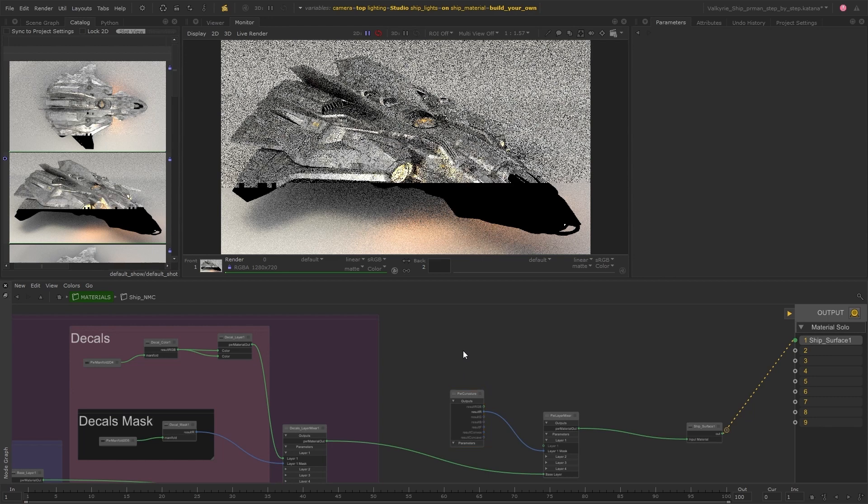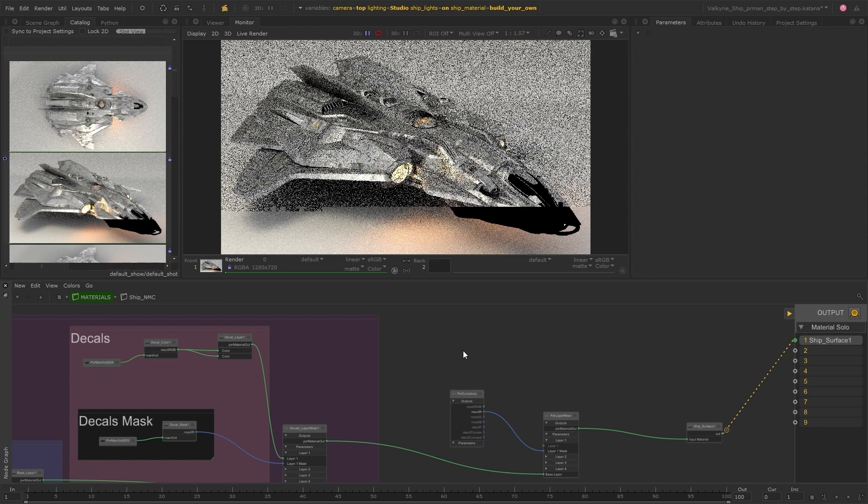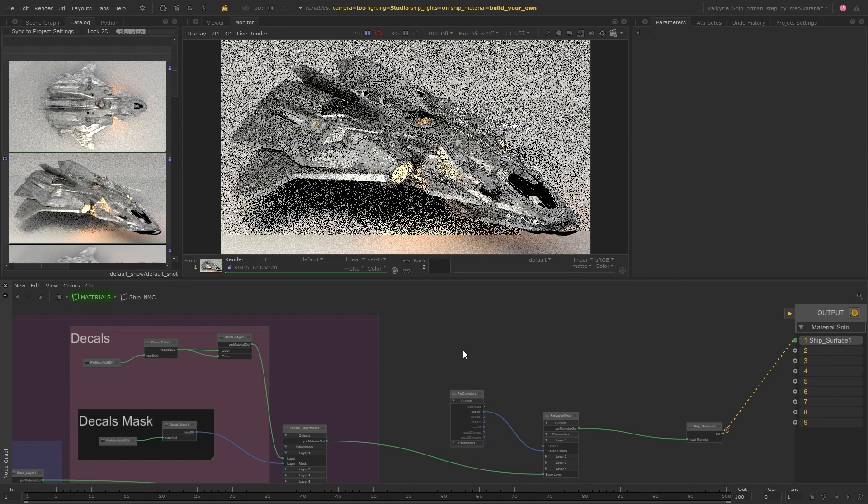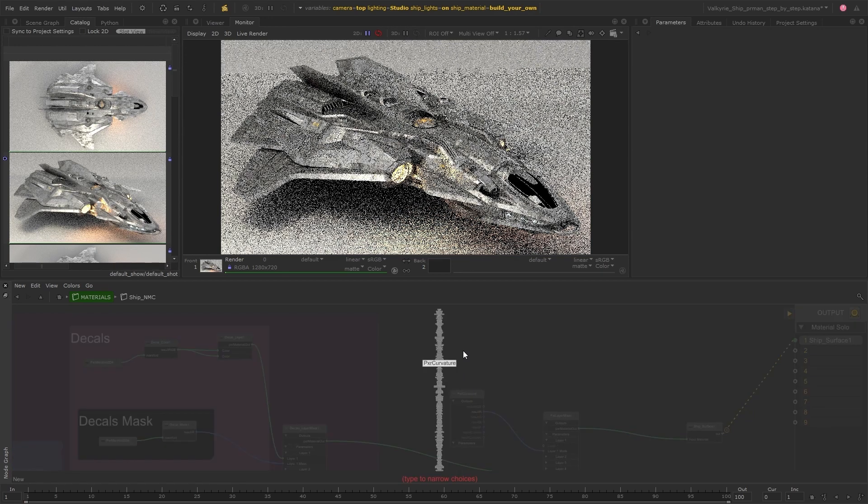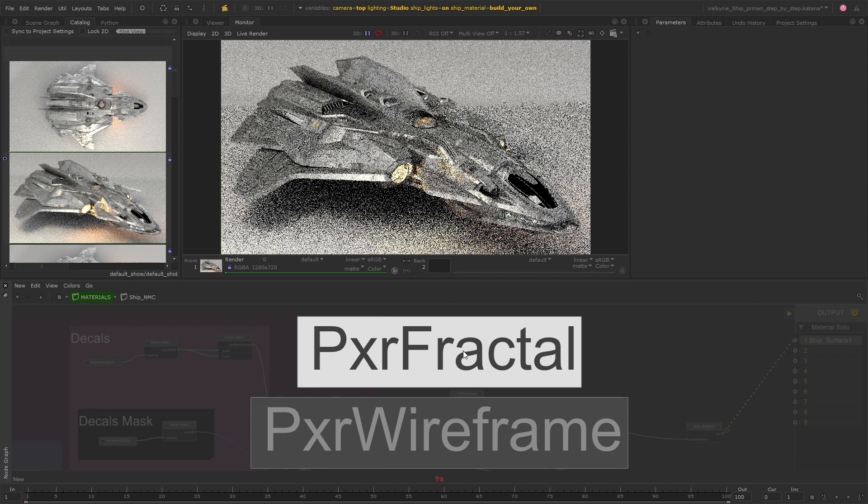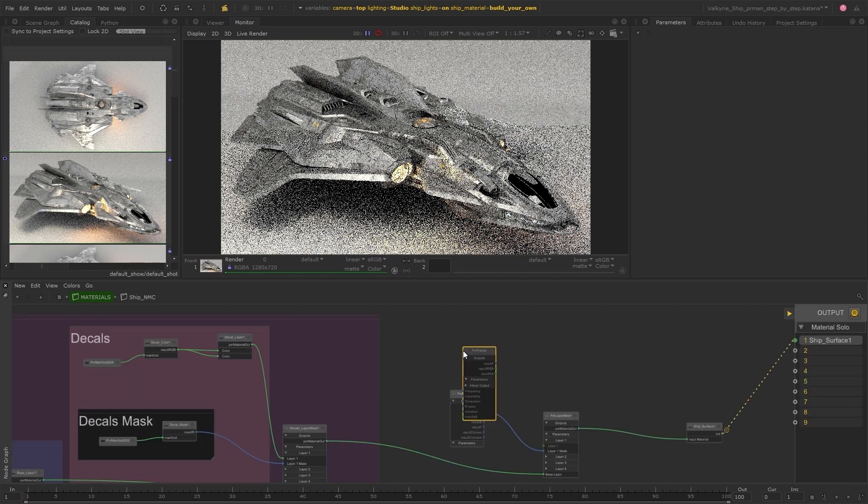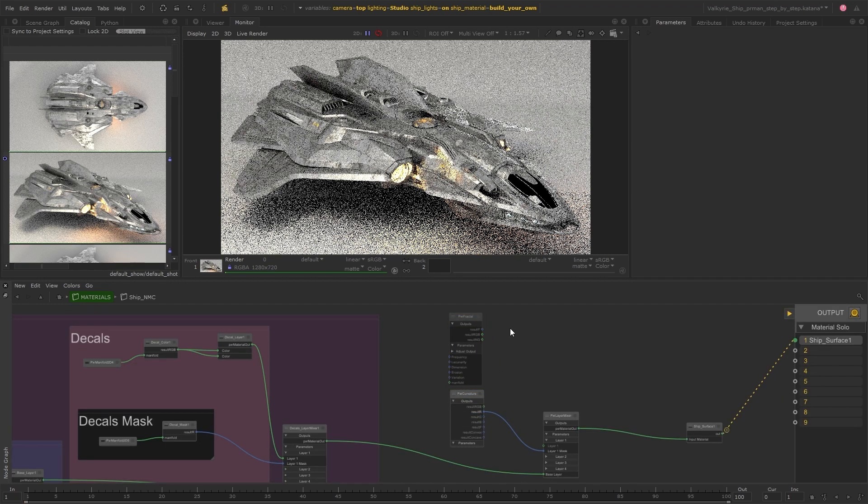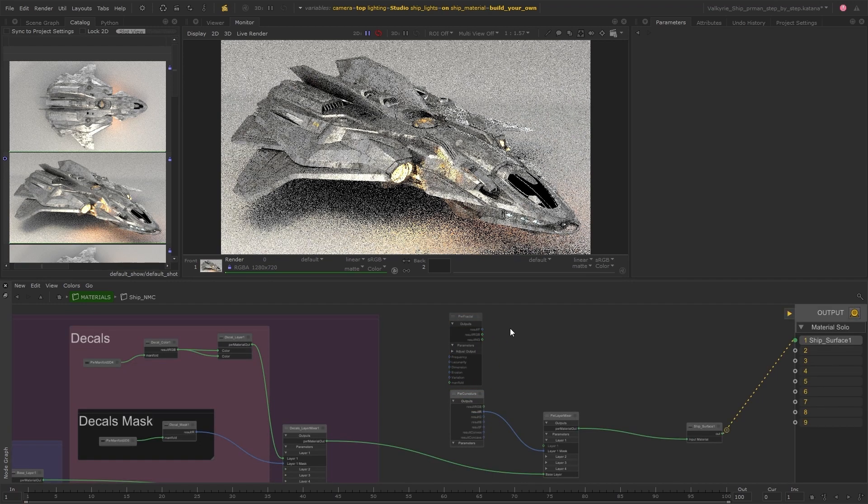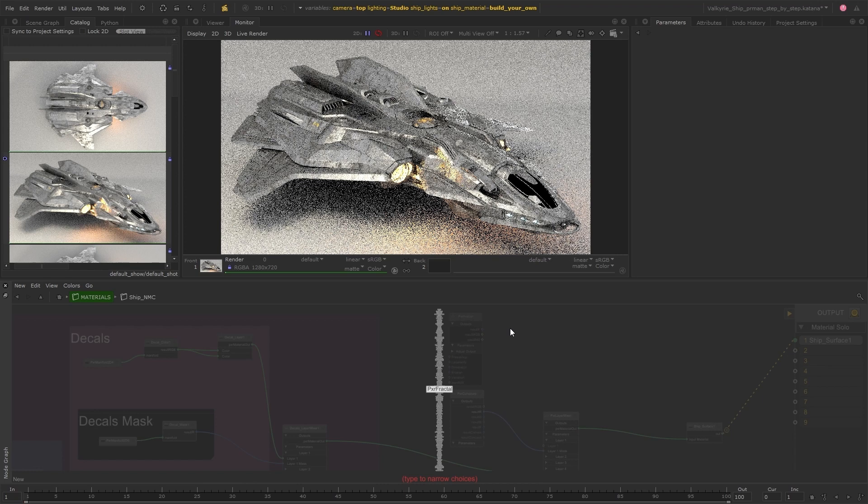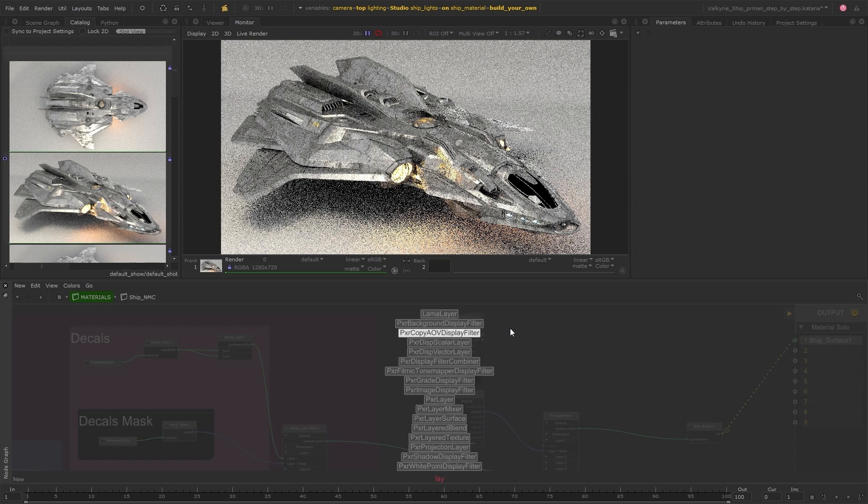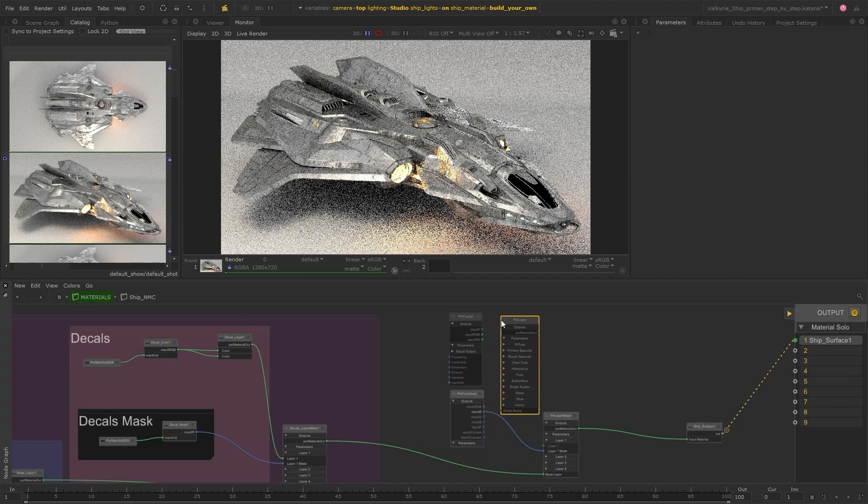And then I'm just going to create a really basic material for the dirt. So I'll add a fractal node as this will give us some variation in color and this then needs to be plugged into a layer node so that it can be mixed with the other base layer.